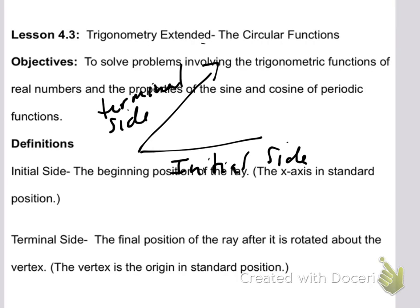Alright, so it should make sense. Initial — the beginning one, the first one. Terminal — the end, the last one, the final position. And then in between, obviously, is our angle theta.